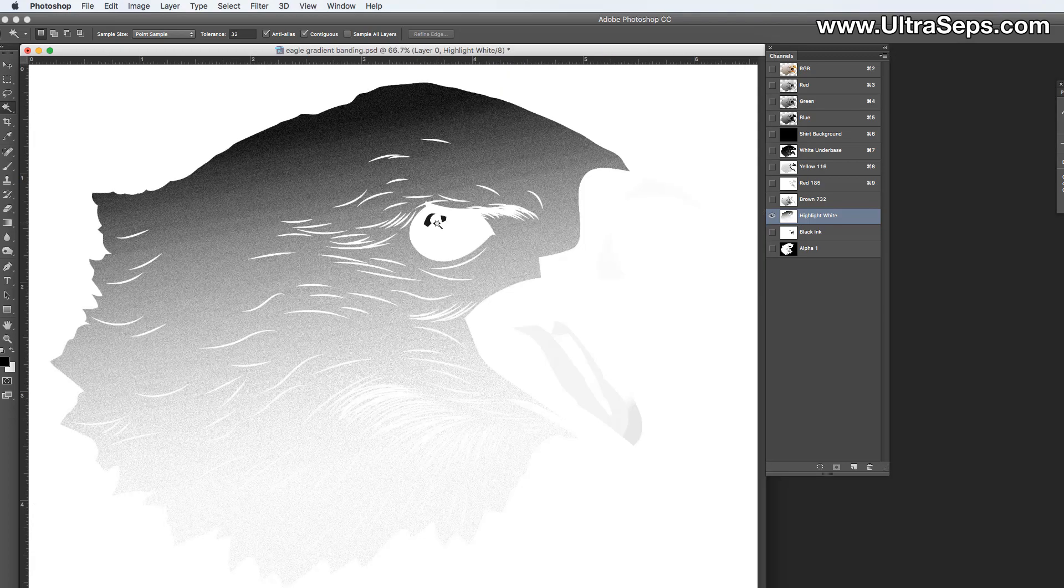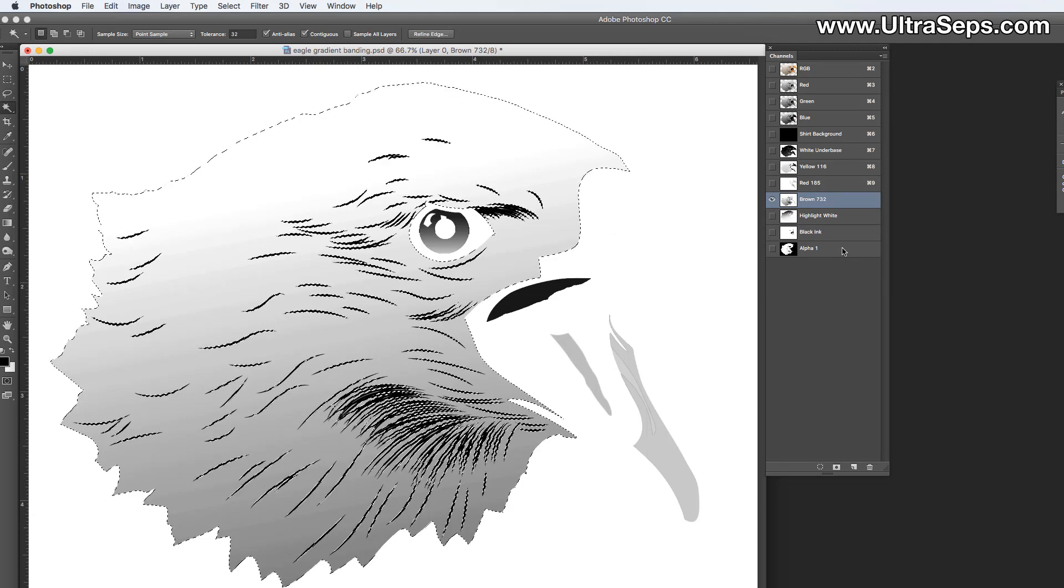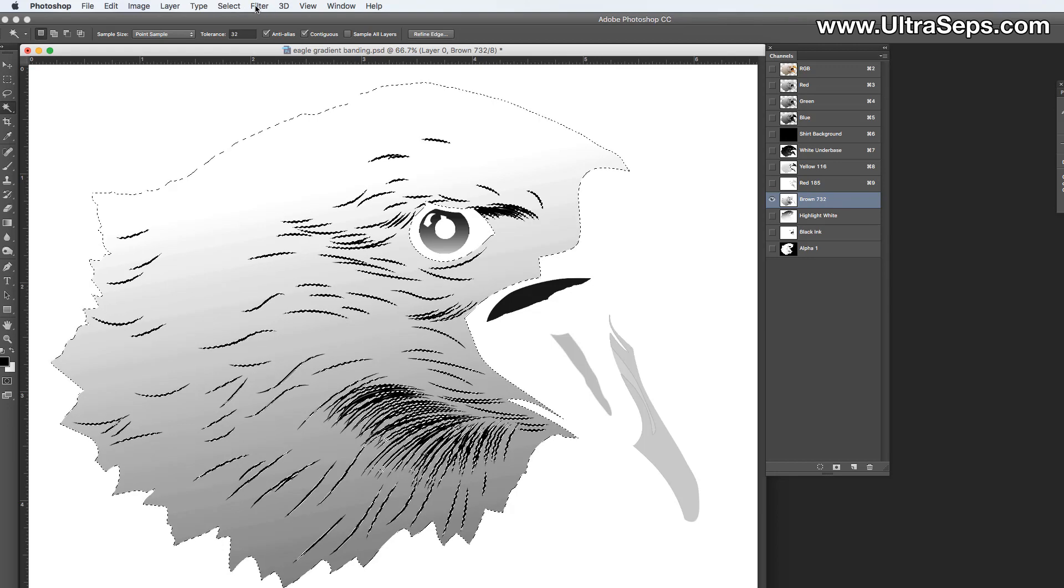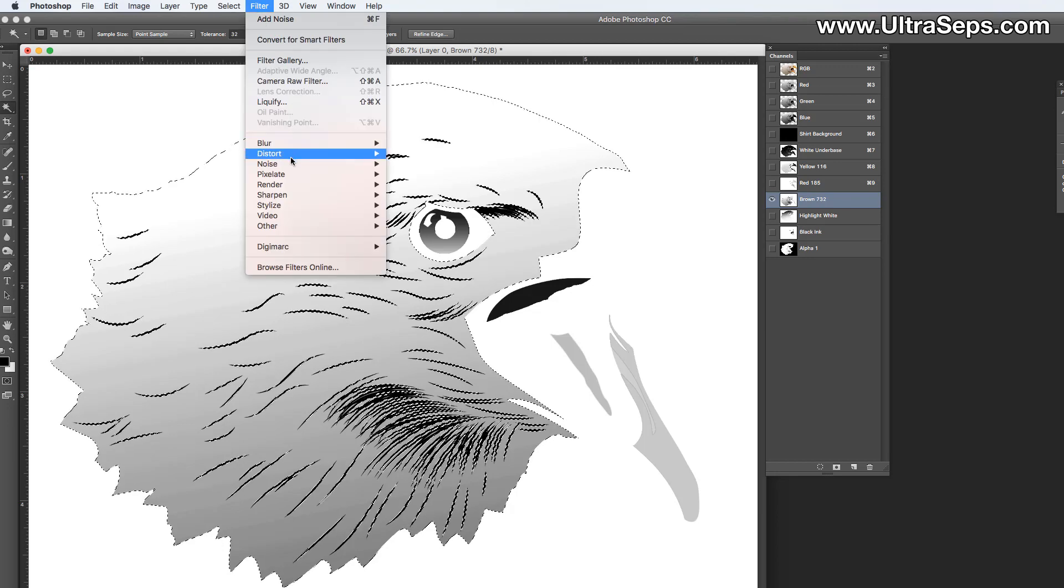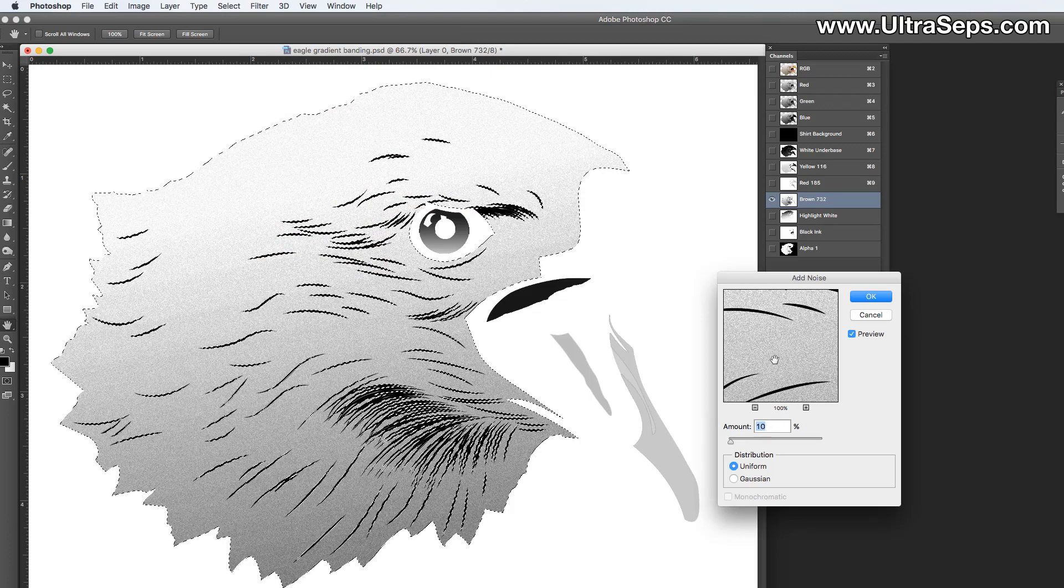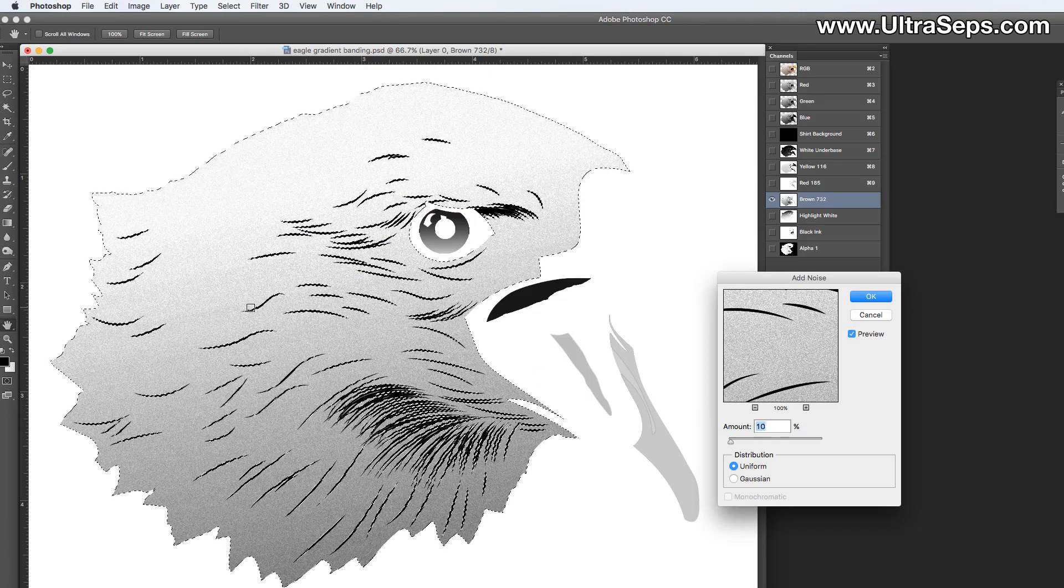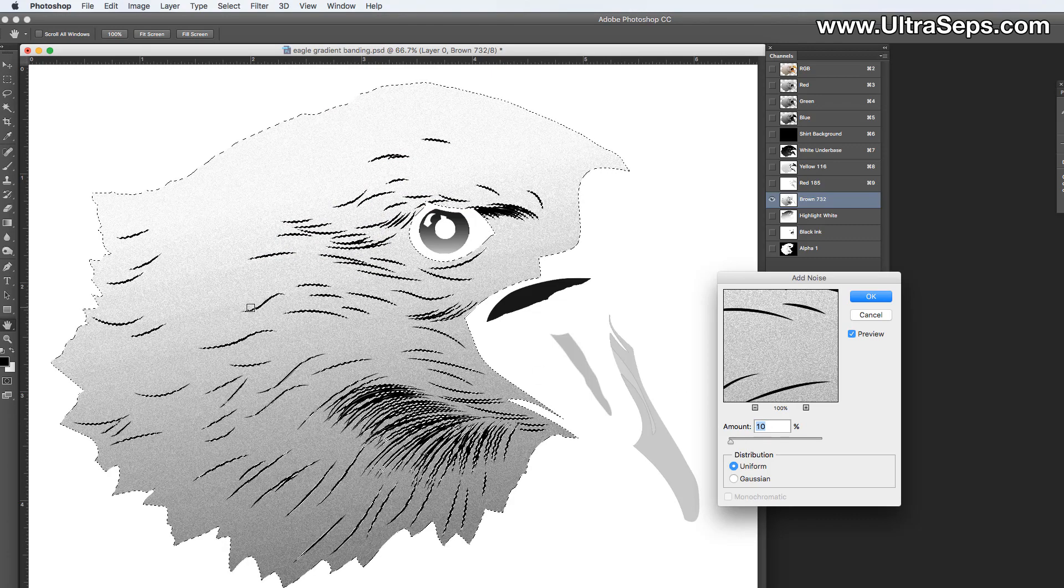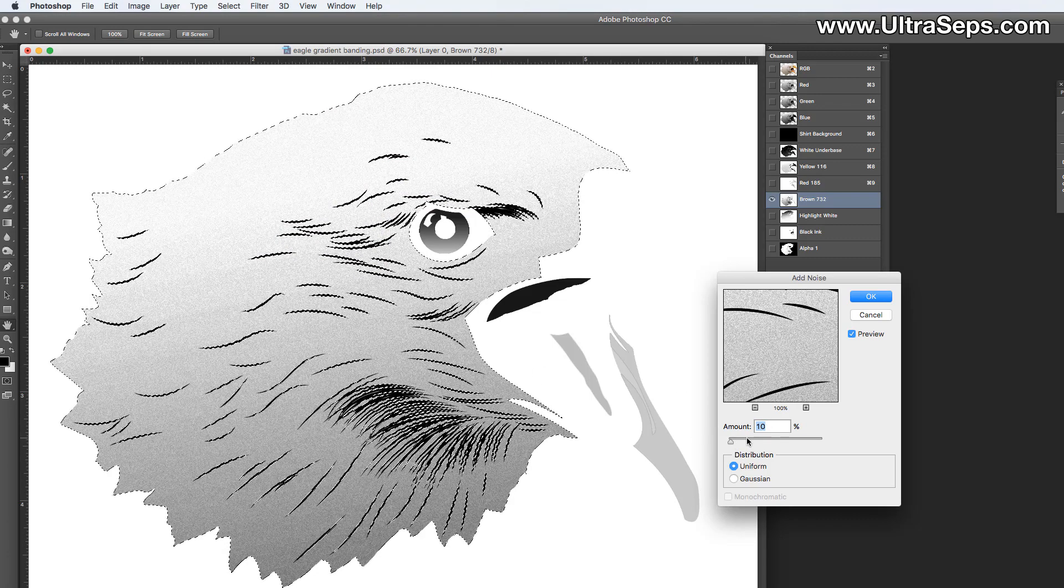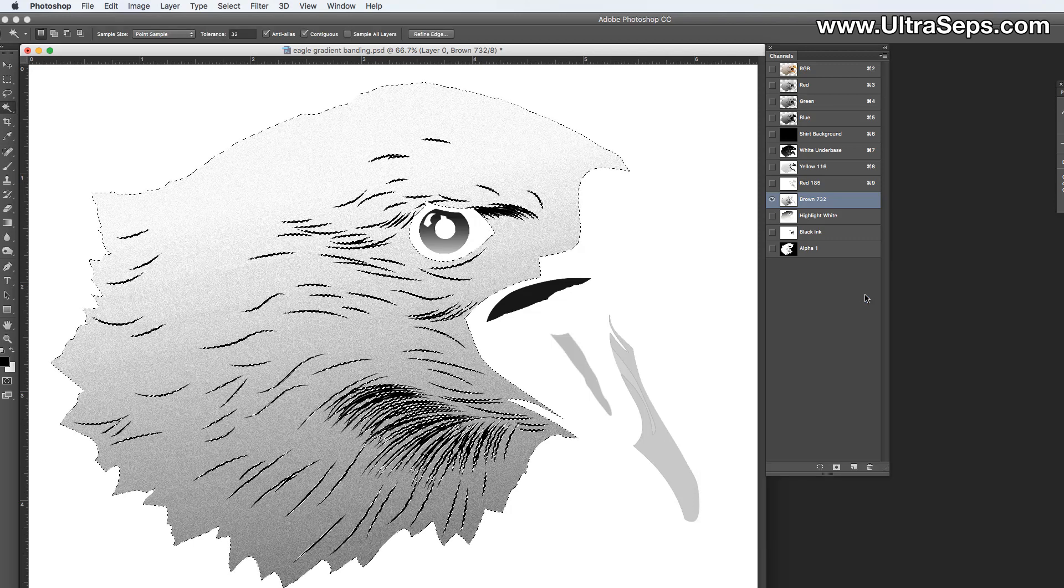Now let's also add some noise to this brown channel, because we have some gradient here. So let's load the alpha channel. And let's go to Filter, Noise, Add Noise. And make sure you add the same amount of noise to each channel you do this to. So we want to keep that at ten. And click OK.